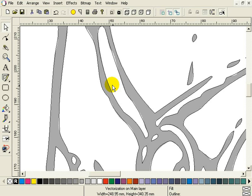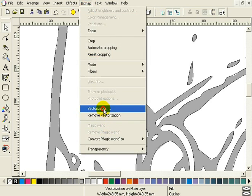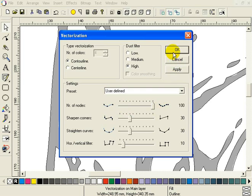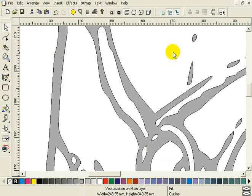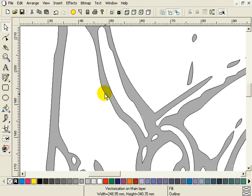Now let's try a higher number of nodes. With the vectorization object still selected, select the menu bitmap vectorization again. Bitmap vectorization. In the dialog drag the slider all the way to the right and press ok. As you can see, it follows it much more closely than before. Vectorization is now forming every pixel of the bitmap as closely as possible. Which again, could be exactly what you need.